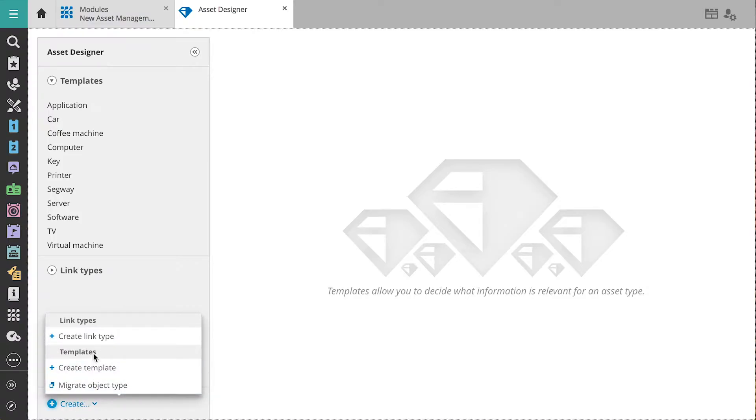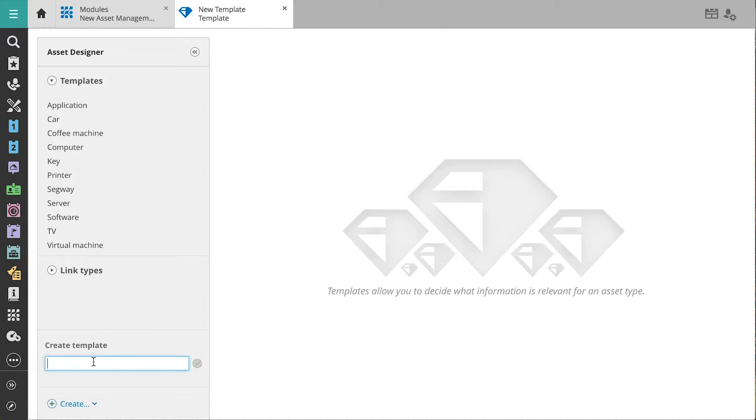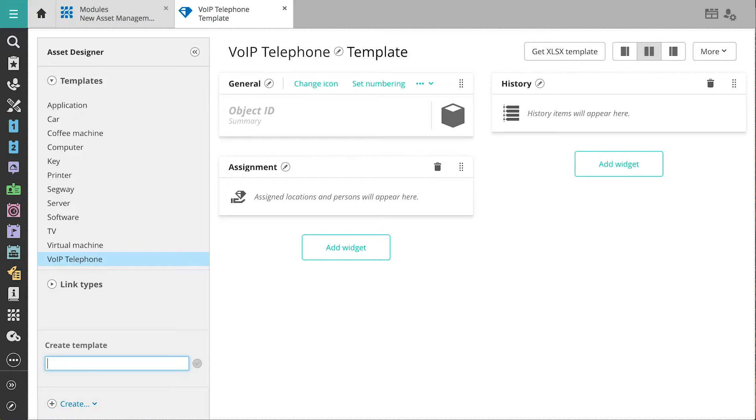We'll create a new VoIP telephone template for Dave's new phone type. Next, we're going to add widgets to the template. Widgets are the building blocks for functionalities, and each one lets you do something else with an asset.